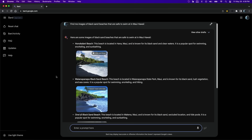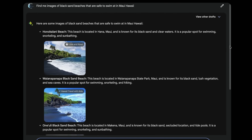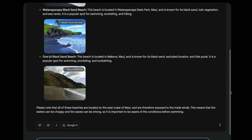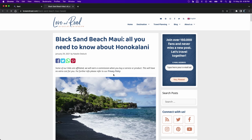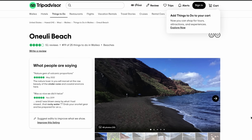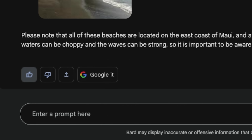It gave me a list of black sand beaches in Maui, Hawaii with a little bit of information about each and whether or not it's safe to snorkel or swim, along with a link back to the website if I want to find out more information. That's very helpful — I'm going to give that a thumbs up.